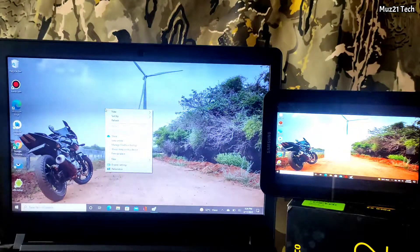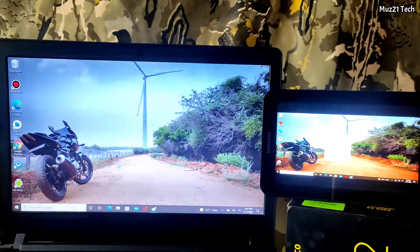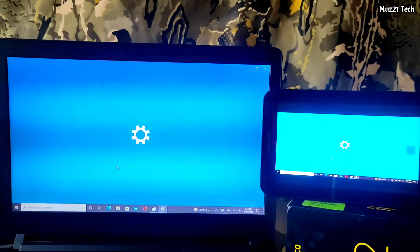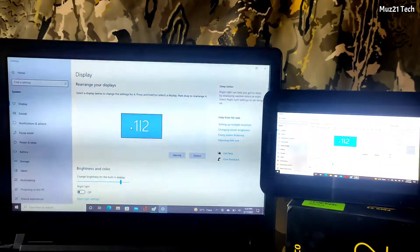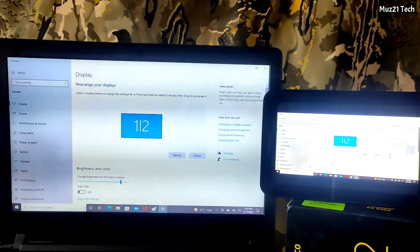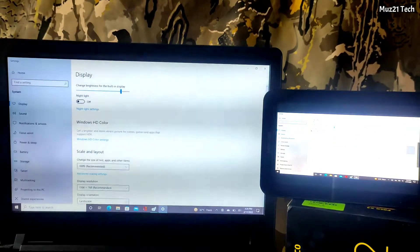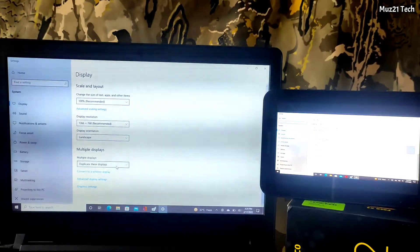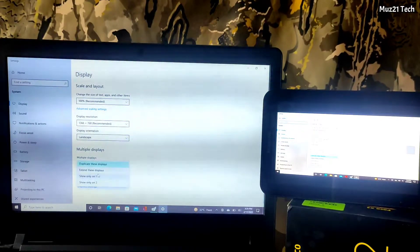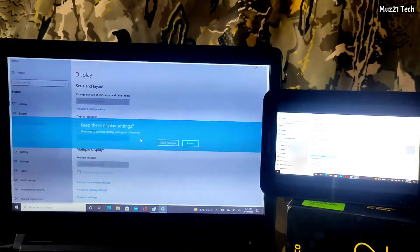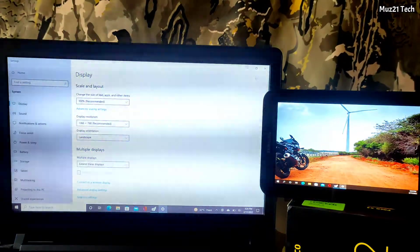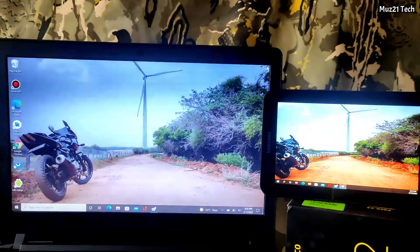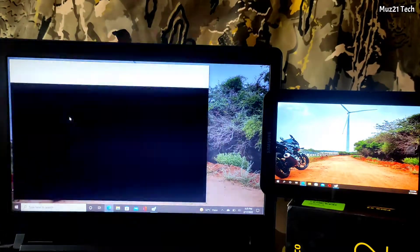But now it only shares the same screen, so go to the display settings. Choose Extend the display option. Now the laptop screen has extended as two displays.